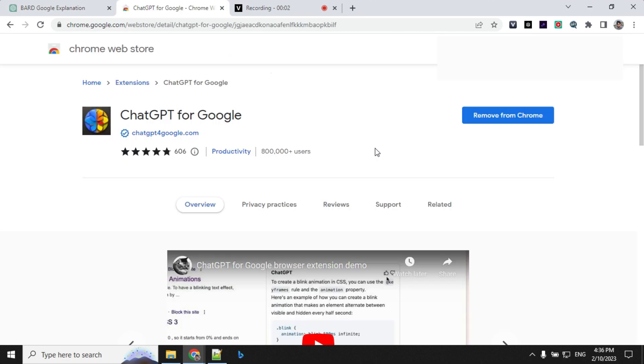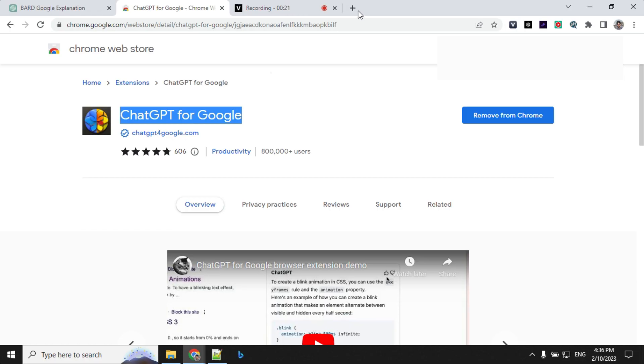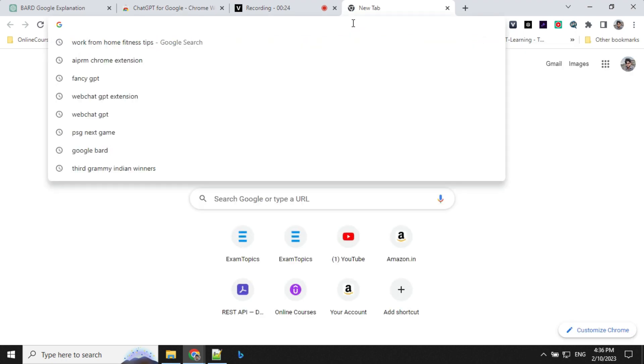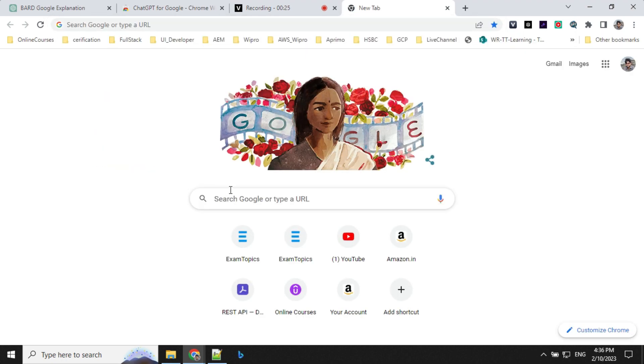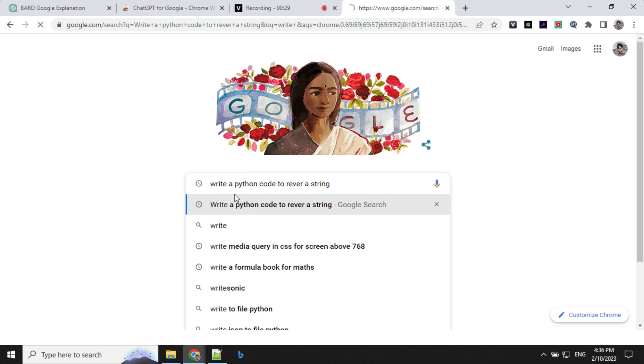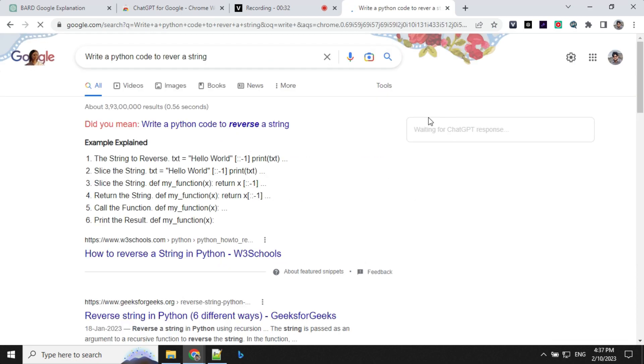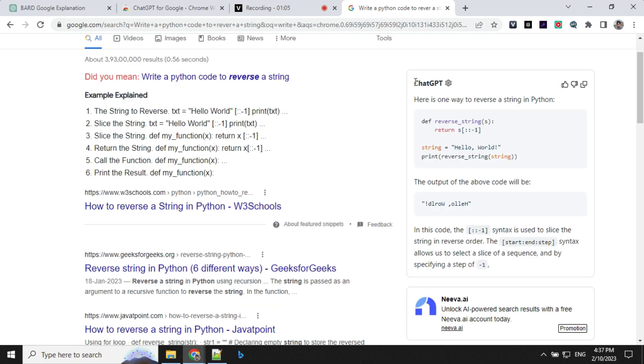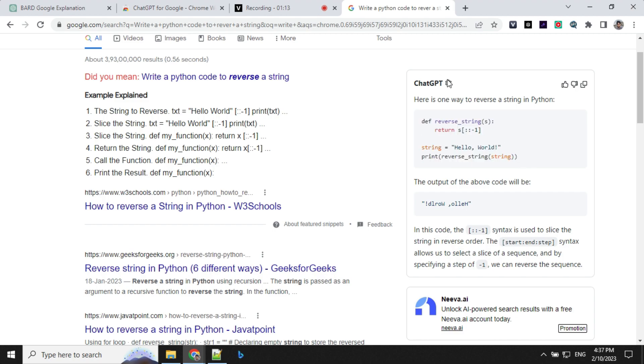Let's look at the third extension, that is ChatGPT for Google. What it does is, let's go and see. I'll go ahead and search for write a Python code to reverse a string. You'll see on this right side, it is waiting for ChatGPT response. You can see that it has started writing code here and we have the answers with the Python code.